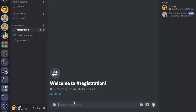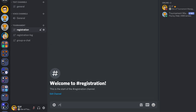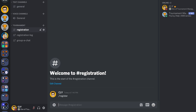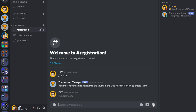When a user tries to register and the bot cannot find the user's team information, the bot will ask the user to create team information first. To create team information, type 'update team' and press enter, then follow the steps.